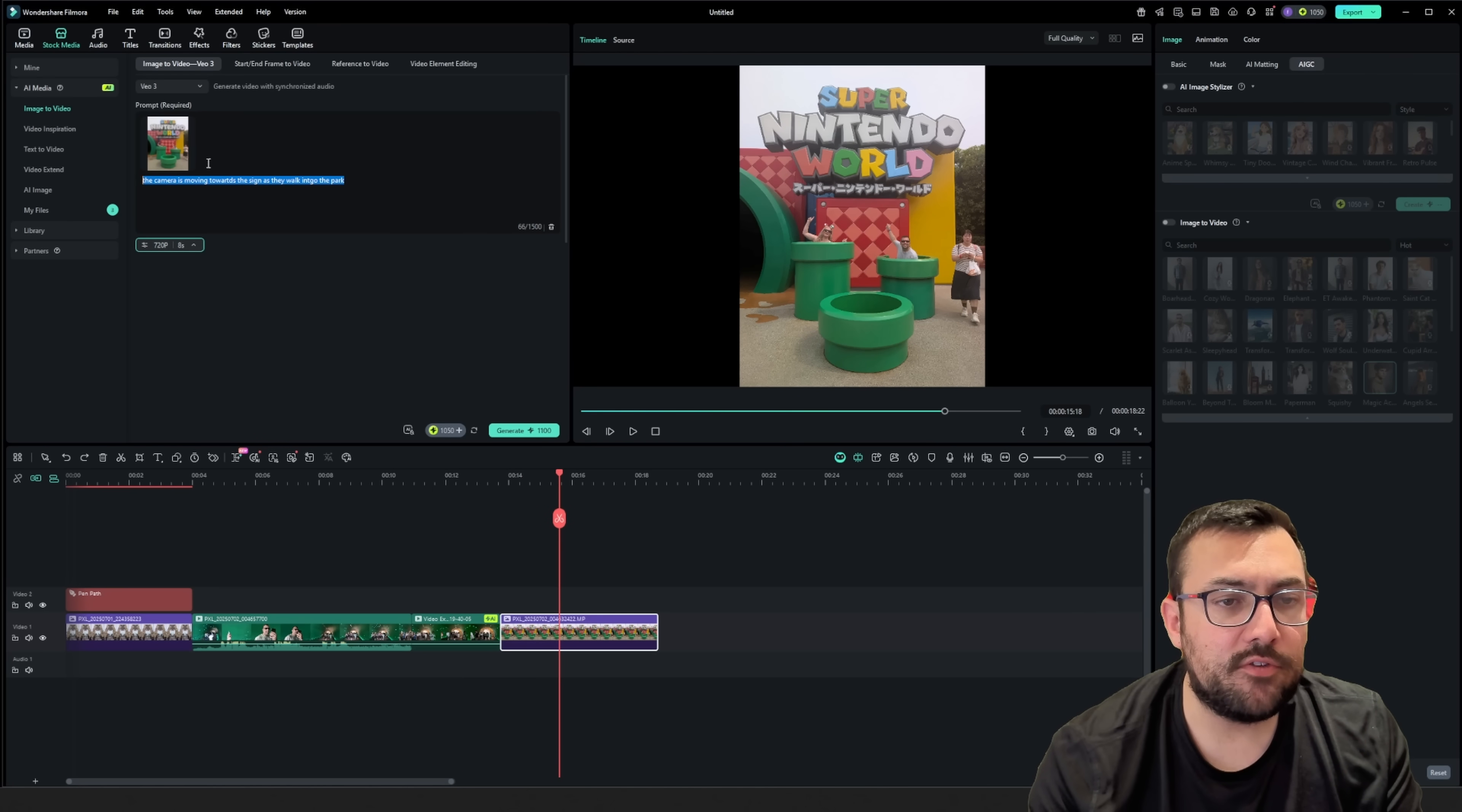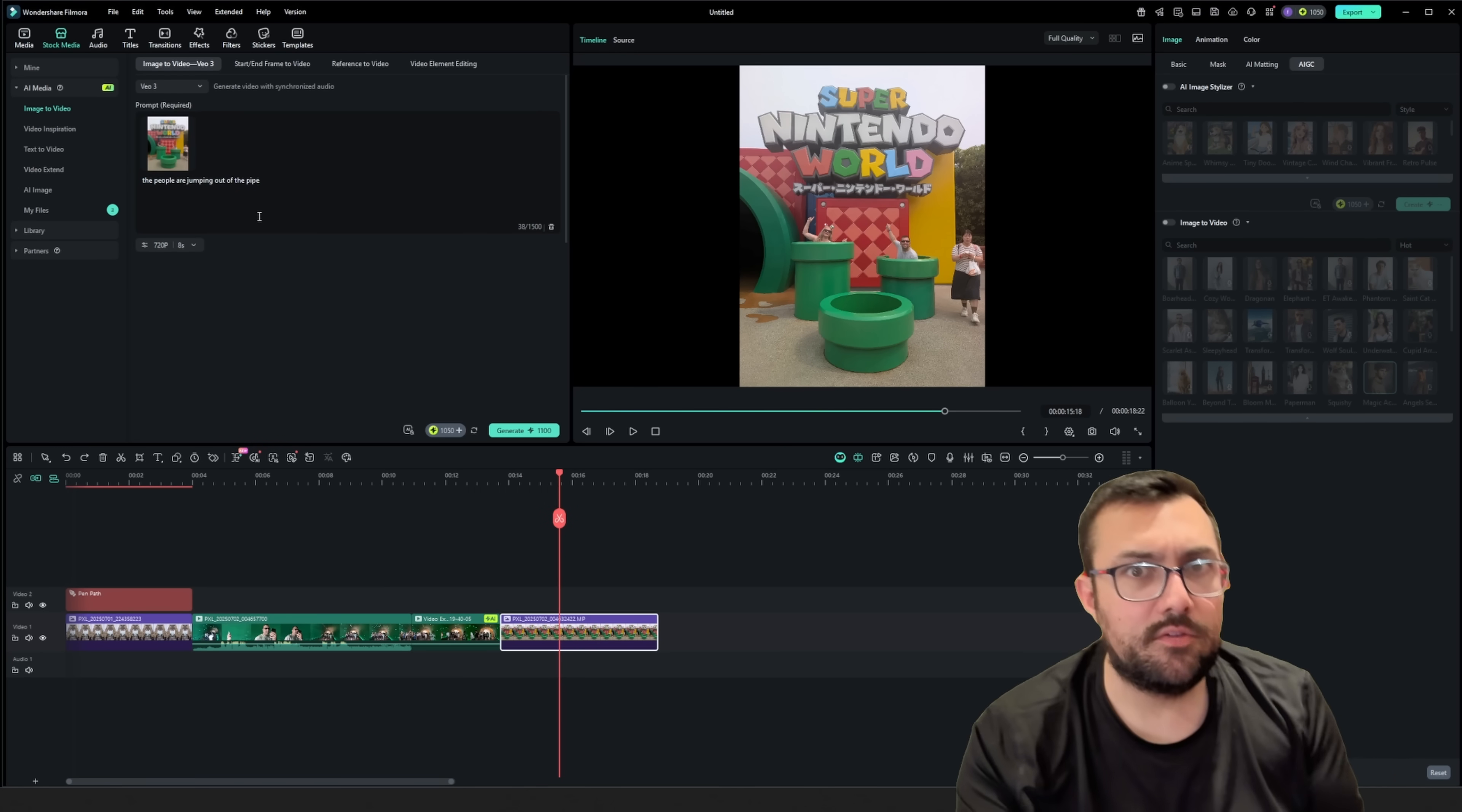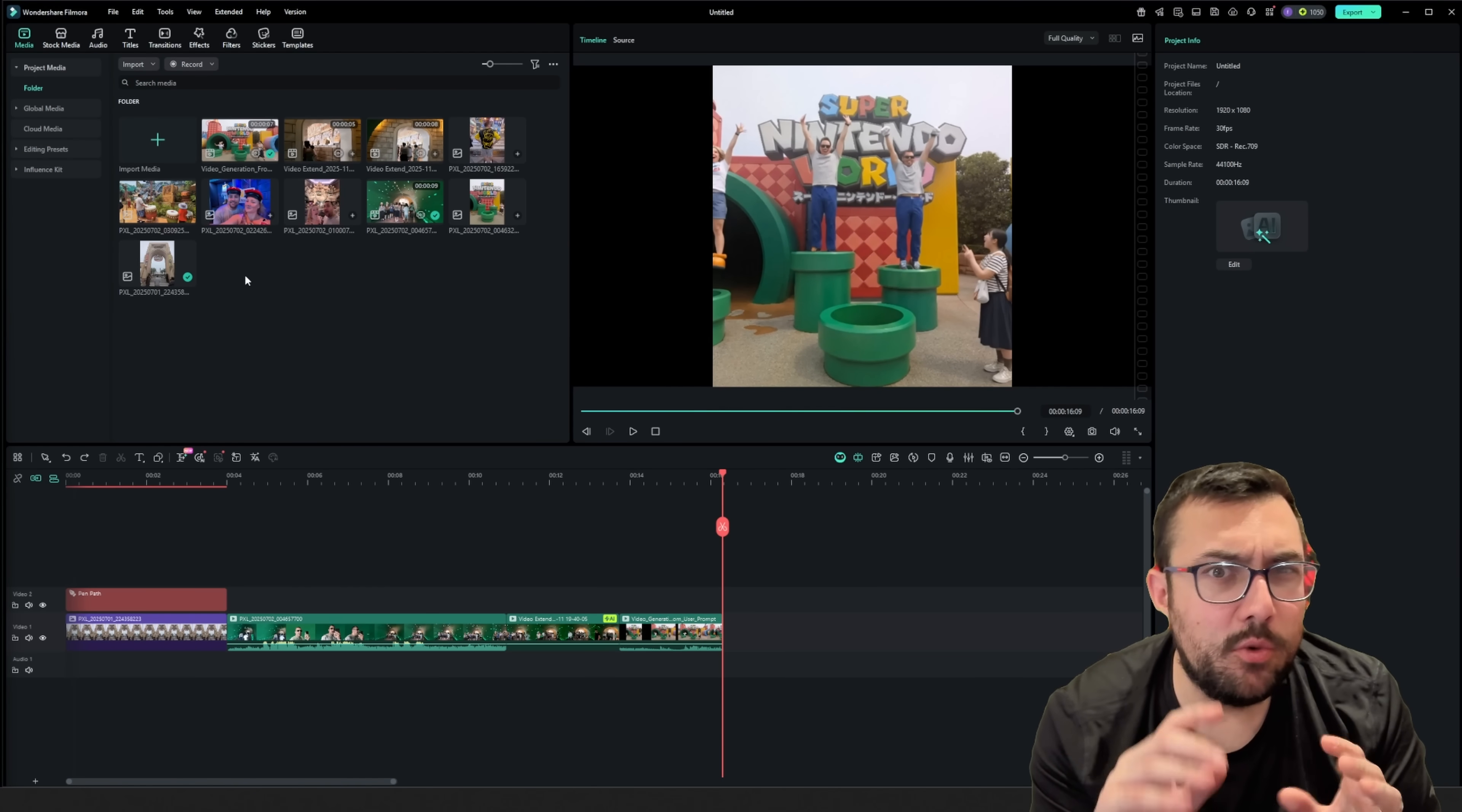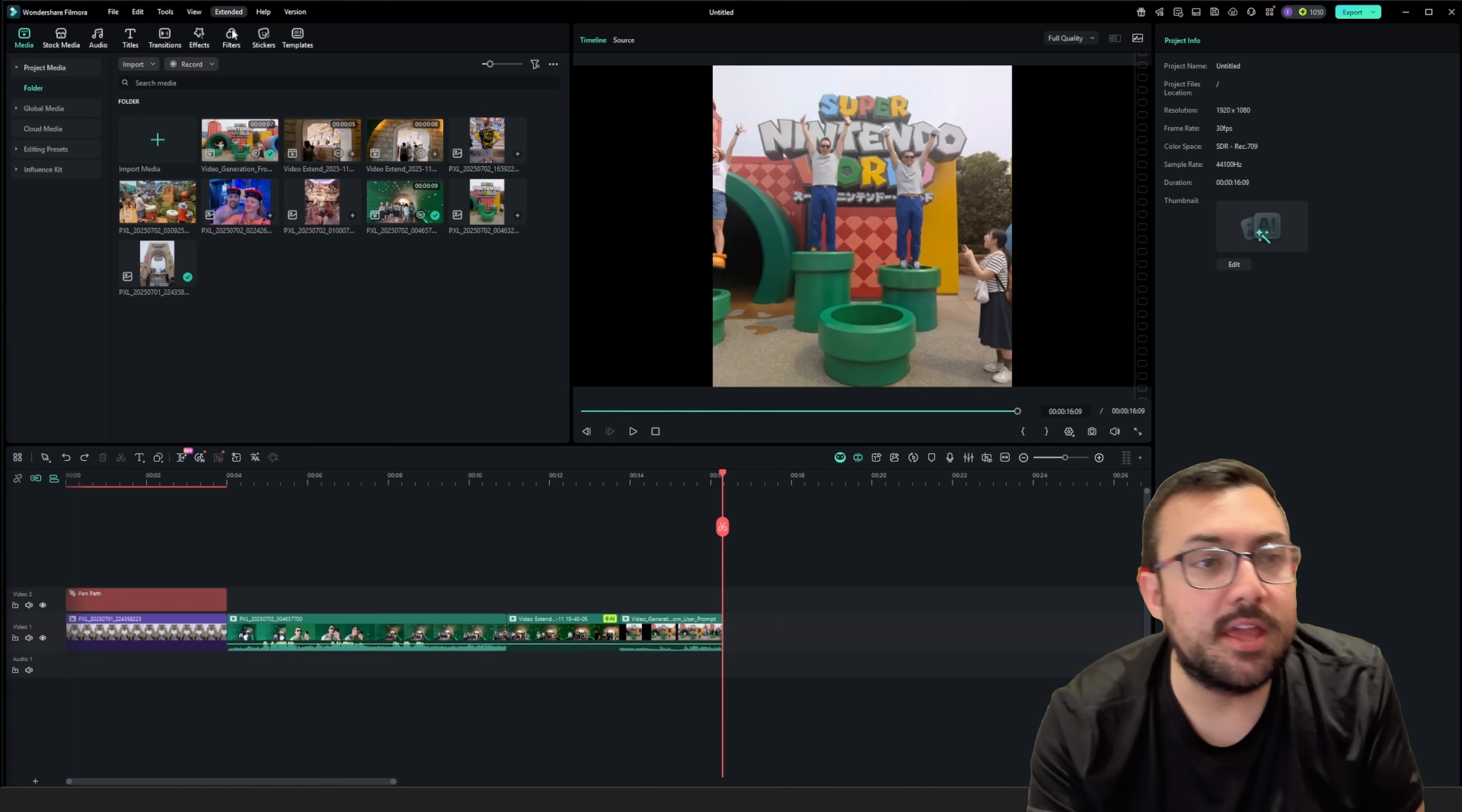And just very much similar to before, we're going to get a prompt at the top that we can adjust. So we have the people are jumping out of the pipes. We have our video done generating, and I want to do one other thing to my clip before I kind of show you it all coming together.